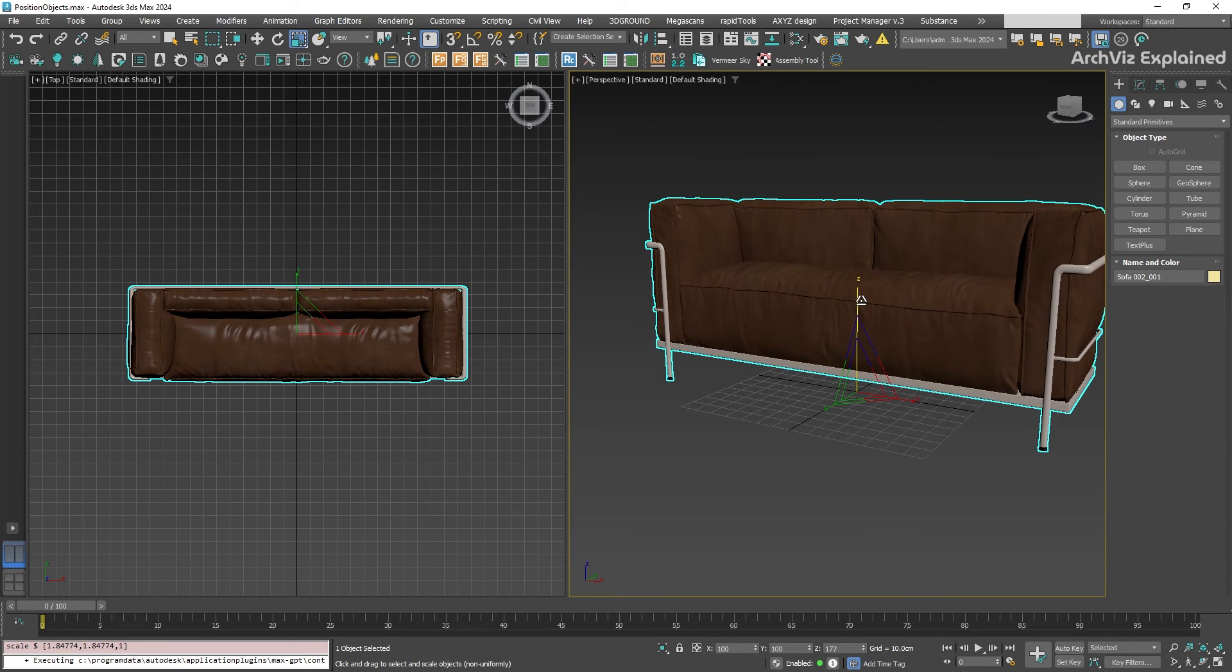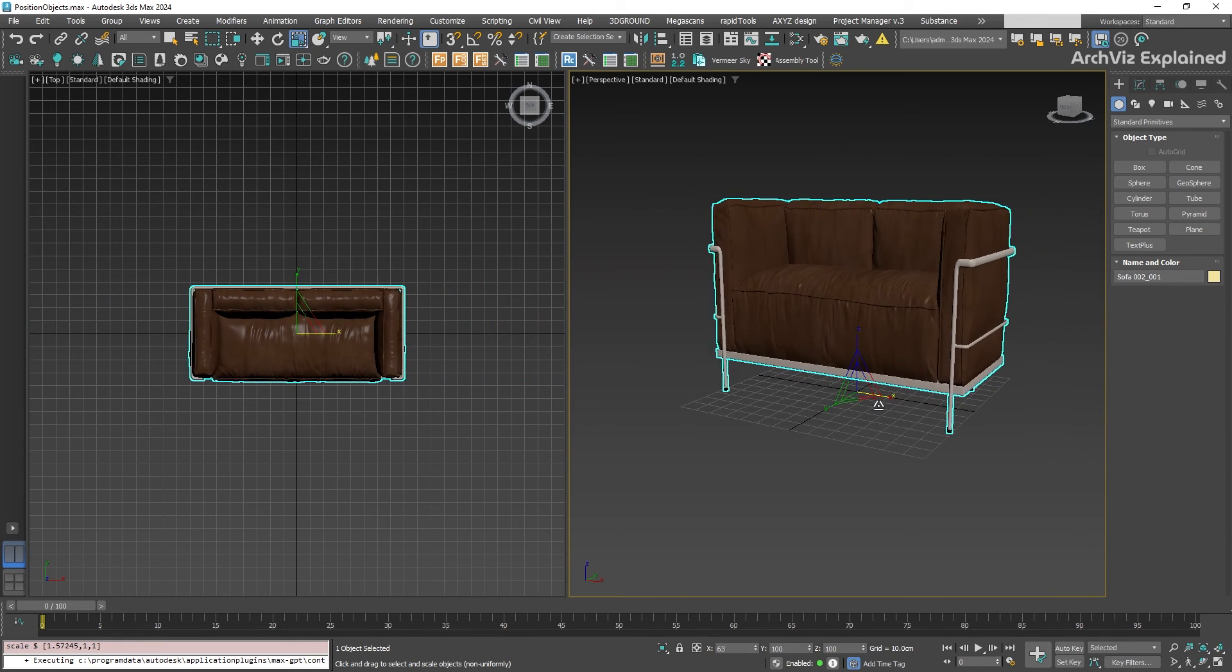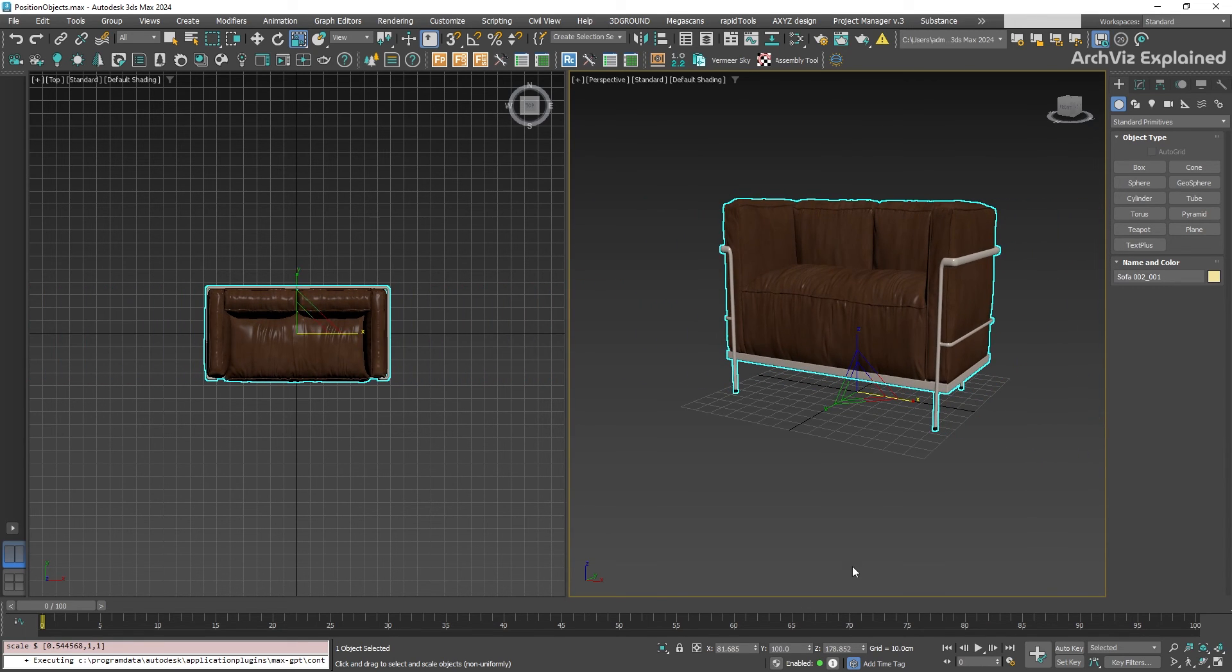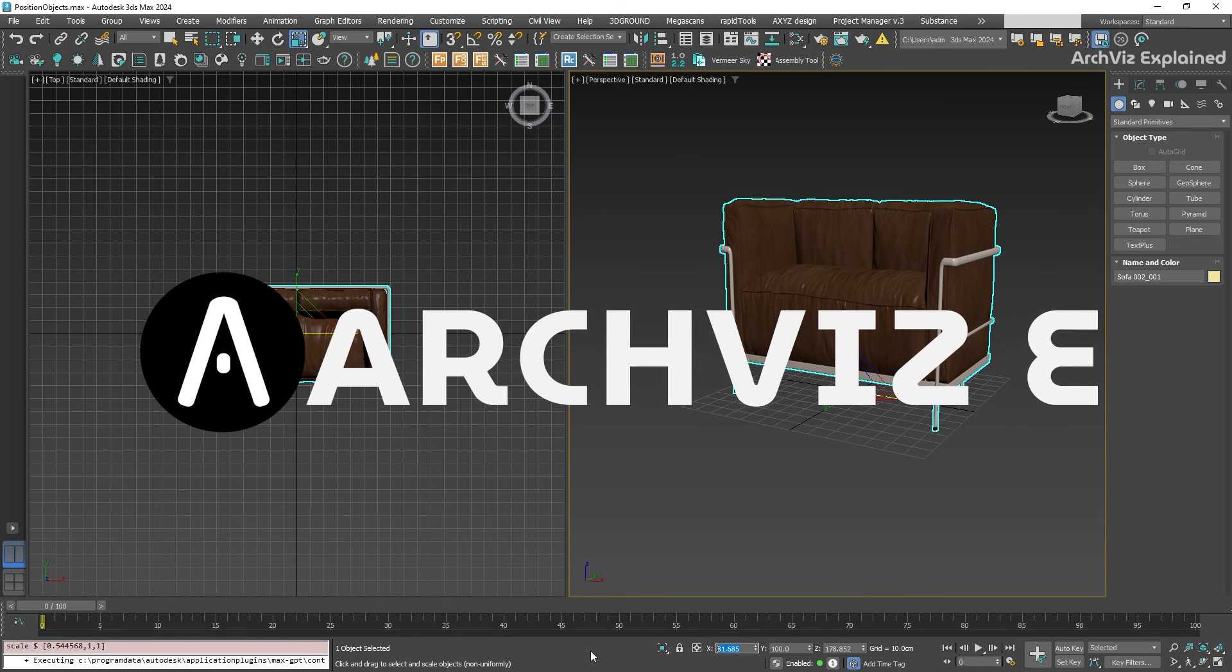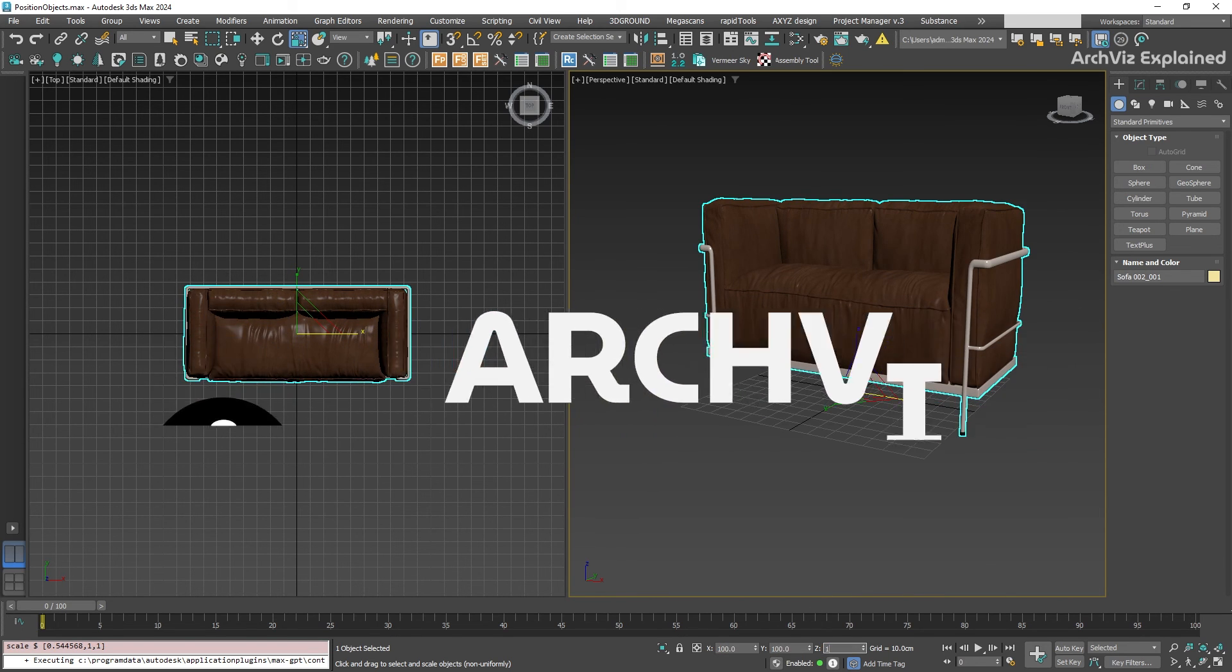And there you have it - a quick introduction to the transform tools in 3ds Max. Experiment with these tools, practice moving, rotating, and scaling your objects, and watch your 3D scenes come to life.